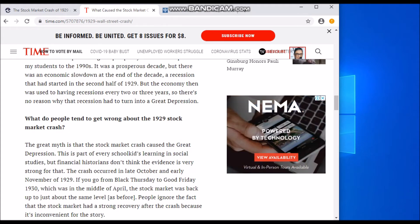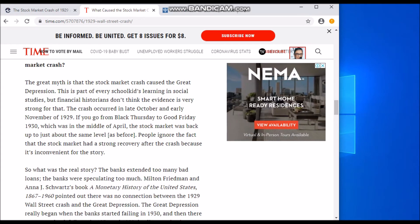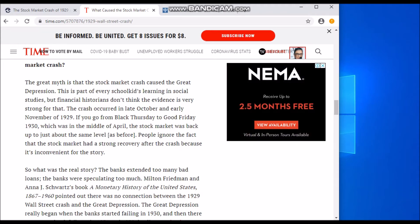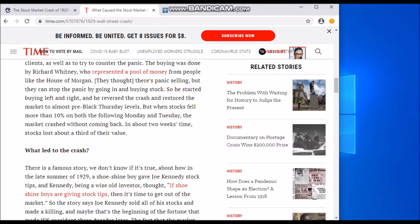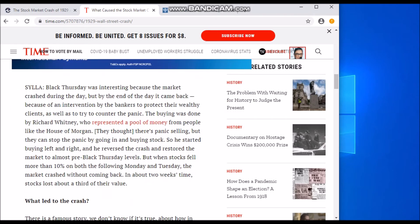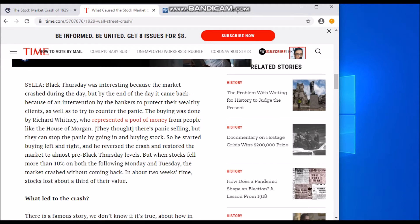A common misconception is that the stock market crash caused the Great Depression — that's part of every school kid's learning in social studies, but it's speculation. On Black Thursday, the market crashed during the day but by the end of the day it came back because of an intervention by bankers to protect their wealthy clients and counter the panic. The buying was done by Richard Whitney, who represented a pool of money from people like the House of Morgan.